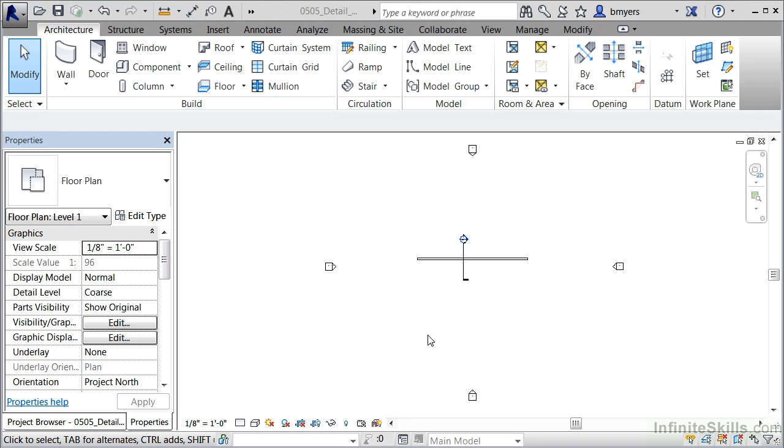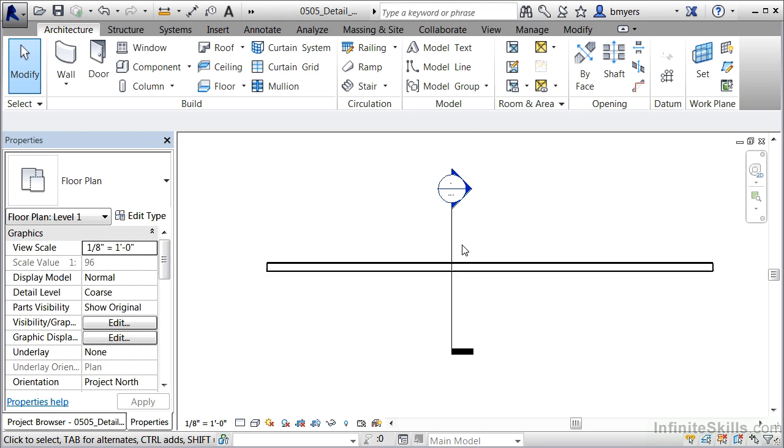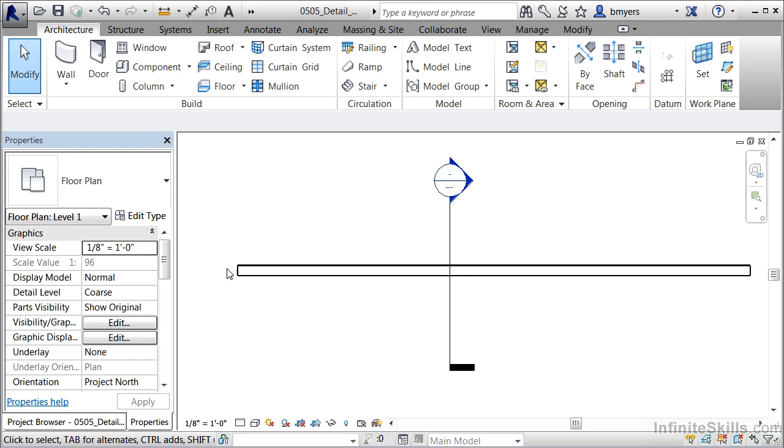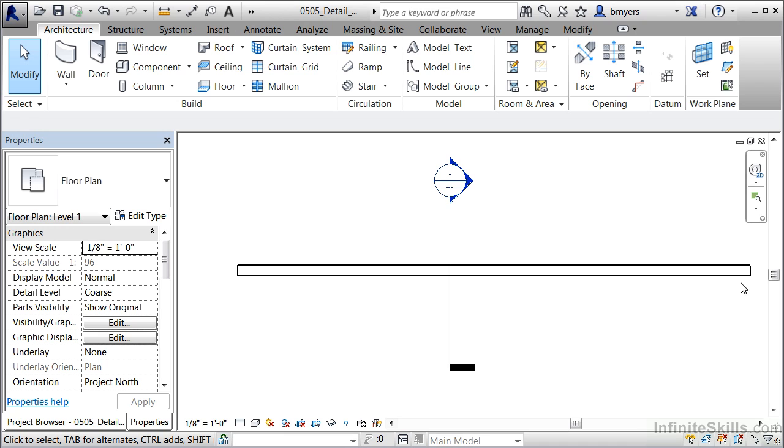To understand this a little bit better, let's zoom in here on our first floor plan view. What we have on the screen is a section symbol going through the wall and a wall with several layers of material going from left to right. Currently we can't see any of those different layers of materials.